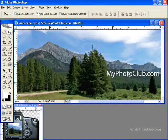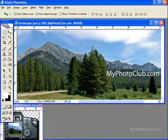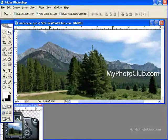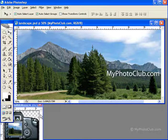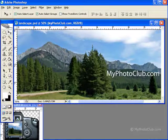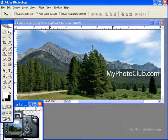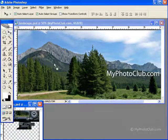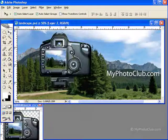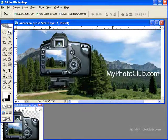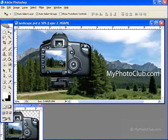The Move tool also allows us to move and copy layers between open images in Photoshop. For example, I can move the camera image down here up to the landscape image by clicking and dragging. When I release the mouse button, the camera becomes a new layer in the landscape image.